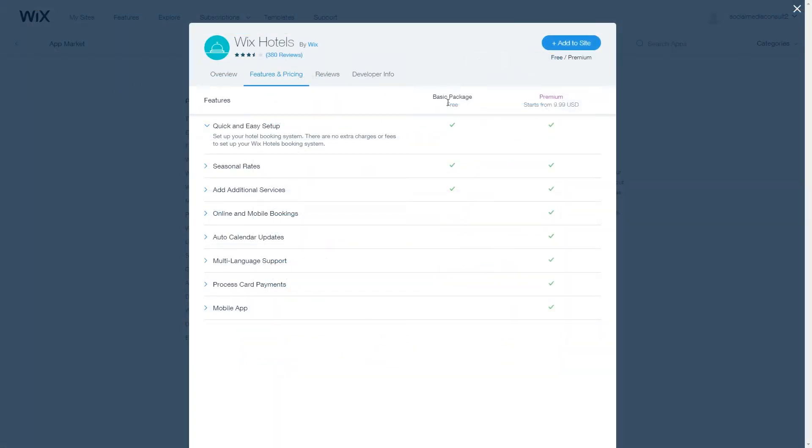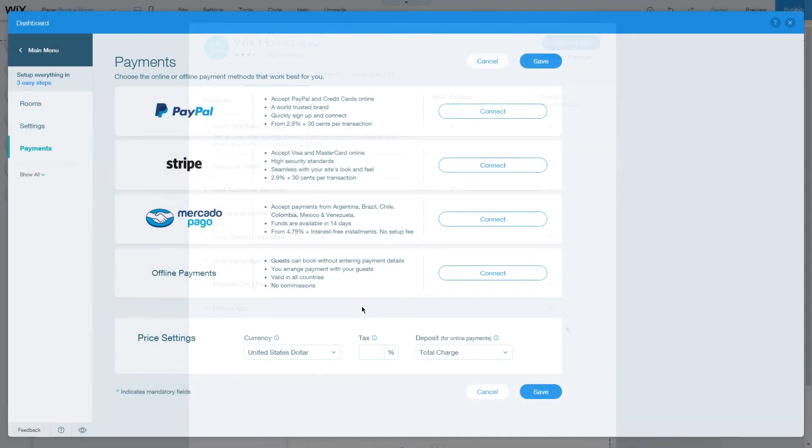Some features are available in the free version, but some features are unlocked once you upgrade your Wix Hotels app to the premium version.